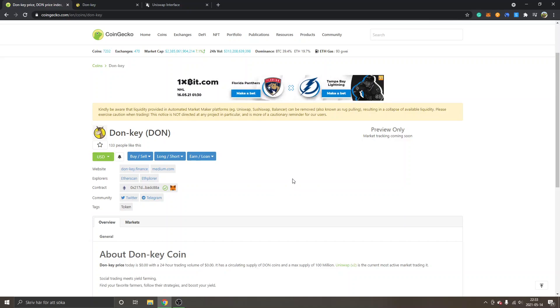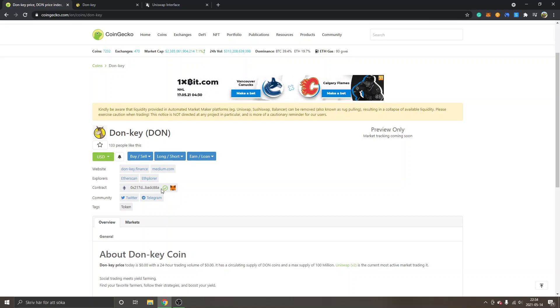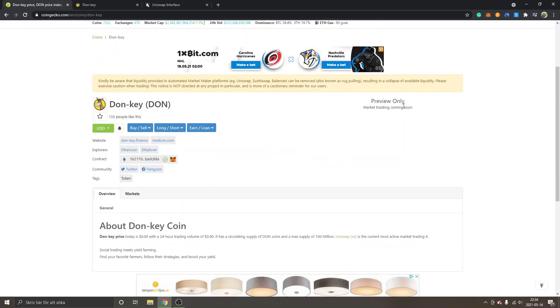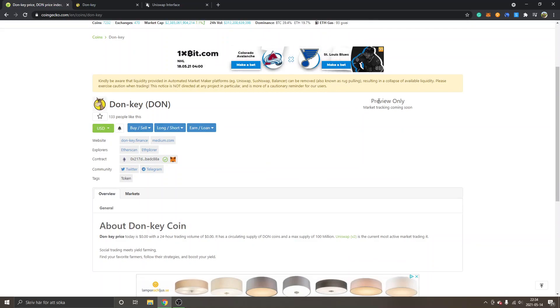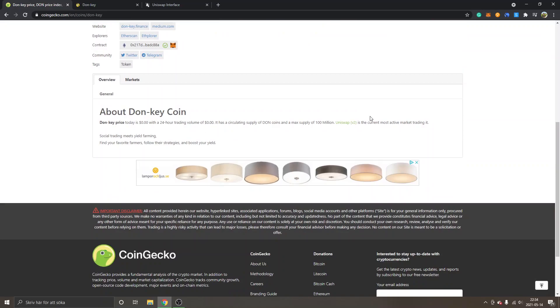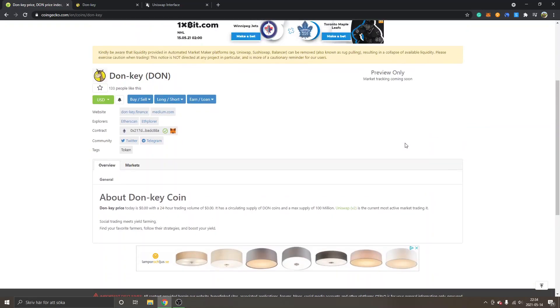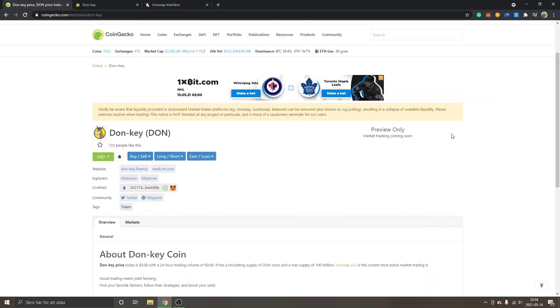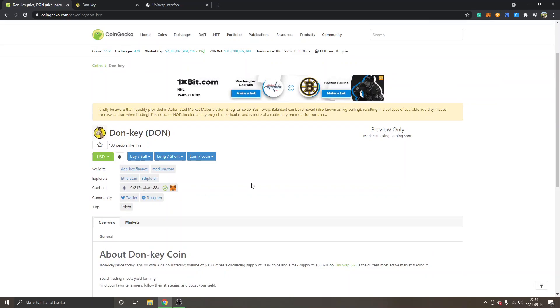So first off, I'm on CoinGecko.com right now and you will have to look for contract. This is Donkey contract address and you can just click to copy. You will see contract address copied. Obviously this will change a bit. You will probably be able to see the price very soon and the chart and all that stuff, but it's very new. It recently just launched. So this is what we got, but contract address is all you need for now.